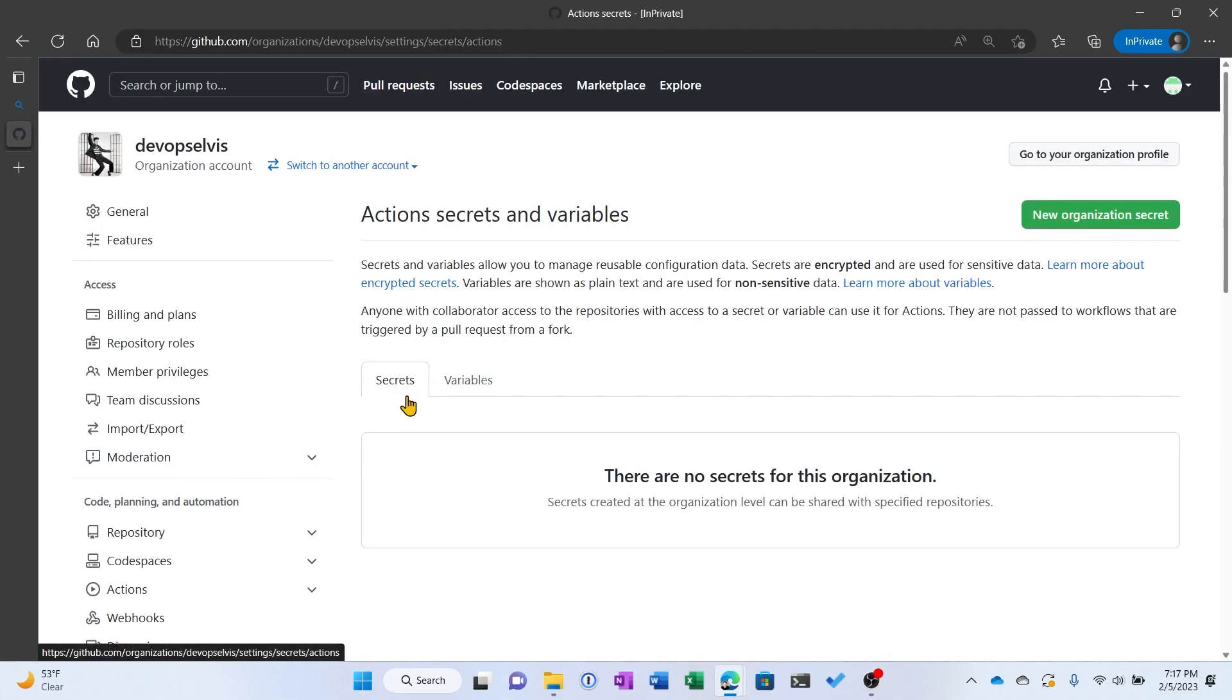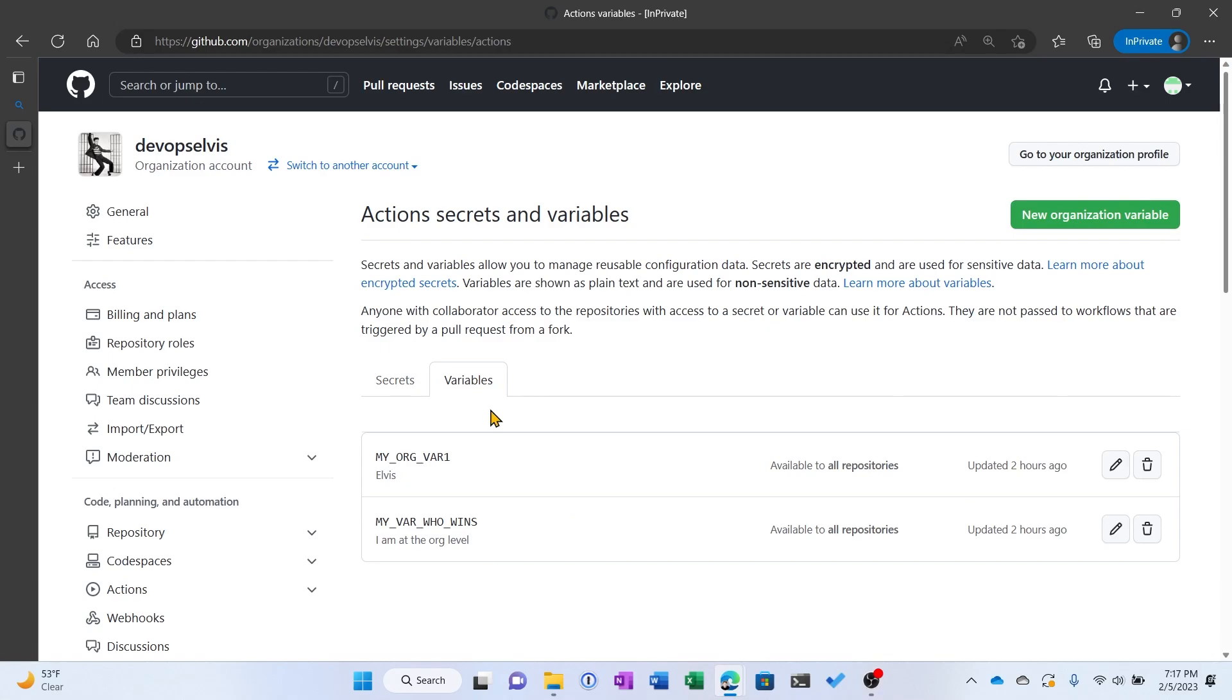You can see I have two tabs. One tab for secrets, one tab for variables. So let's go into the variables tab.